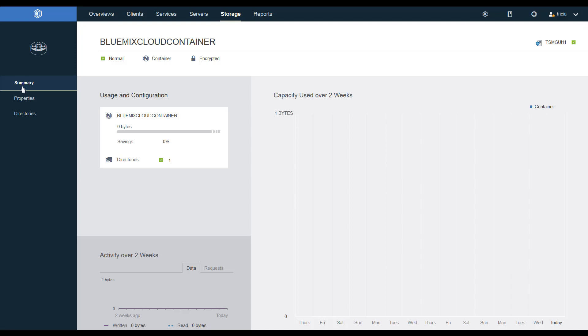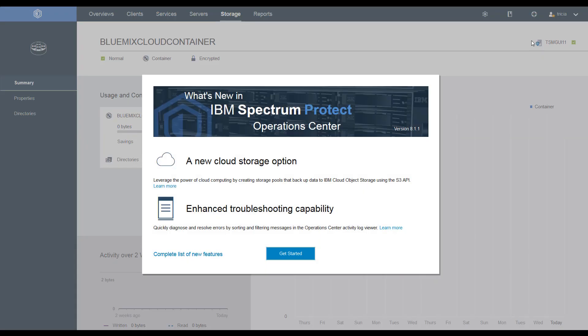Finally, we'll take a look at the summary. And since we haven't backed up any data yet, it'll be pretty uninteresting. In summary, you can now create S3 off-premise IBM Cloud object storage containers. These containers reduce on-premise storage requirements and cost, simplify storage management,